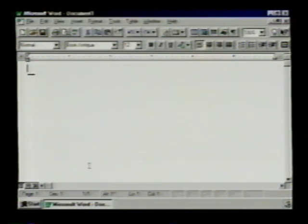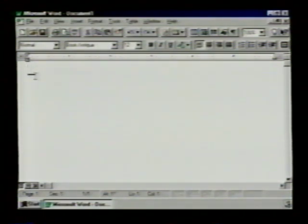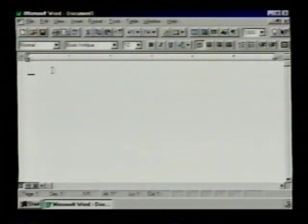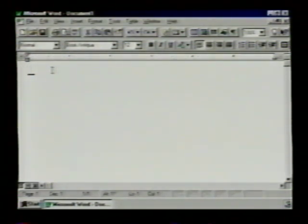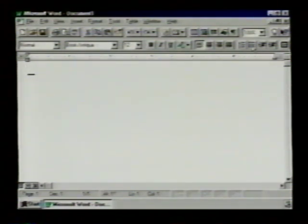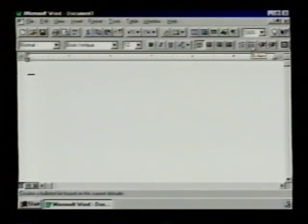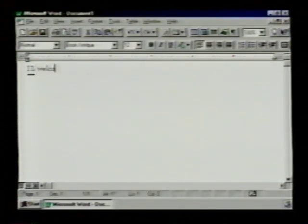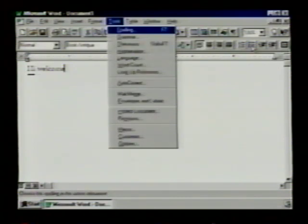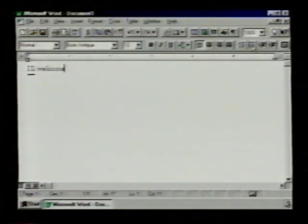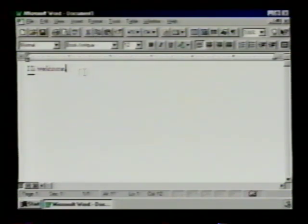This whole white thing here is your document window. This document window is where you type in what you want the computer to save. The document window is like a typewriter. It takes commands right from the keyboard. I just type that in and there it is in the window.